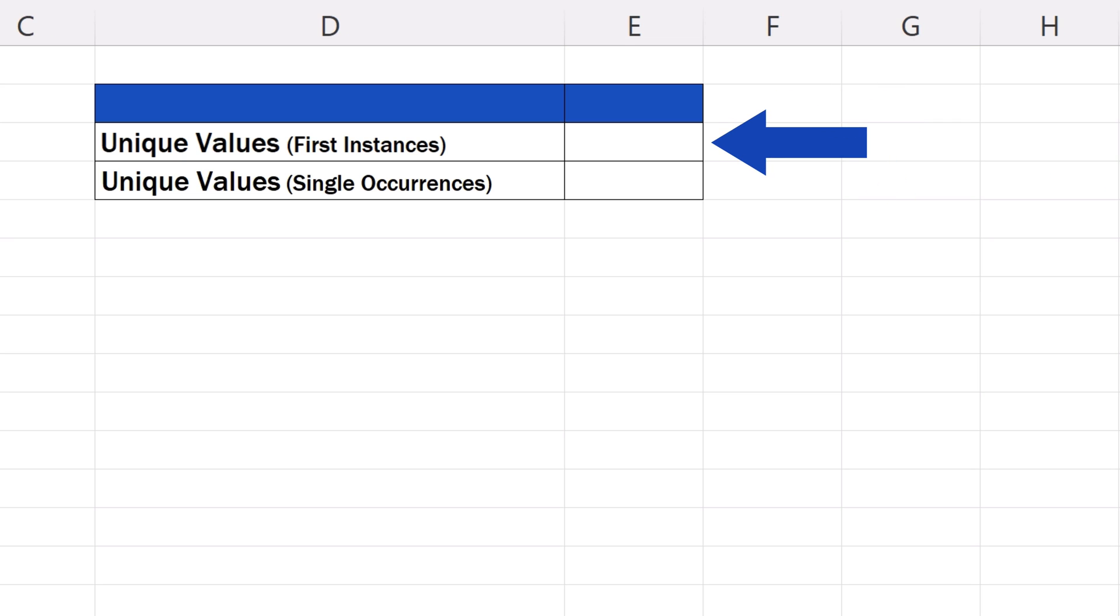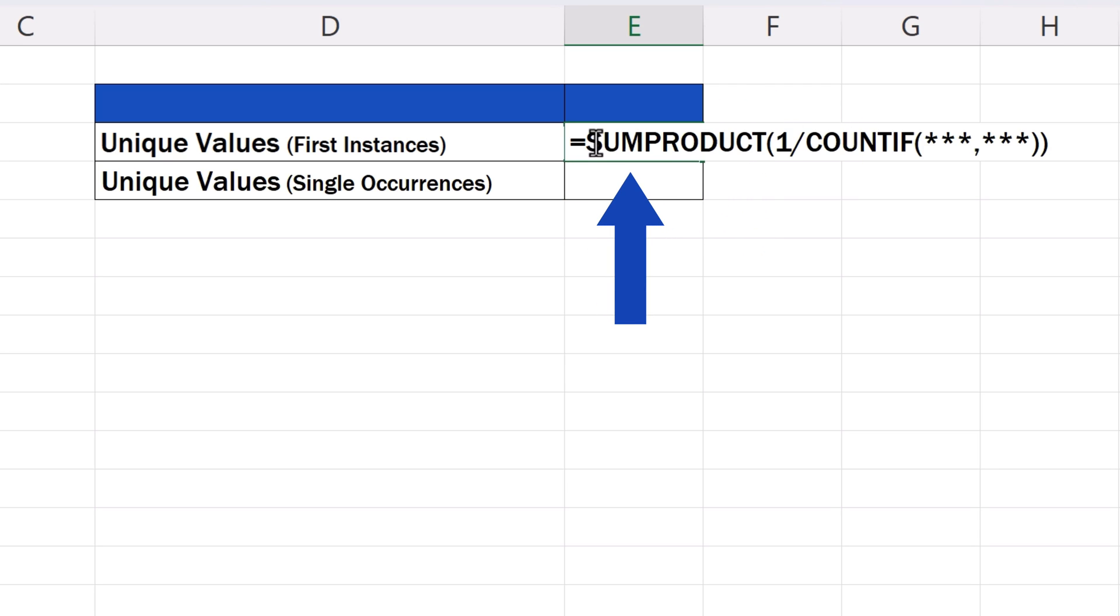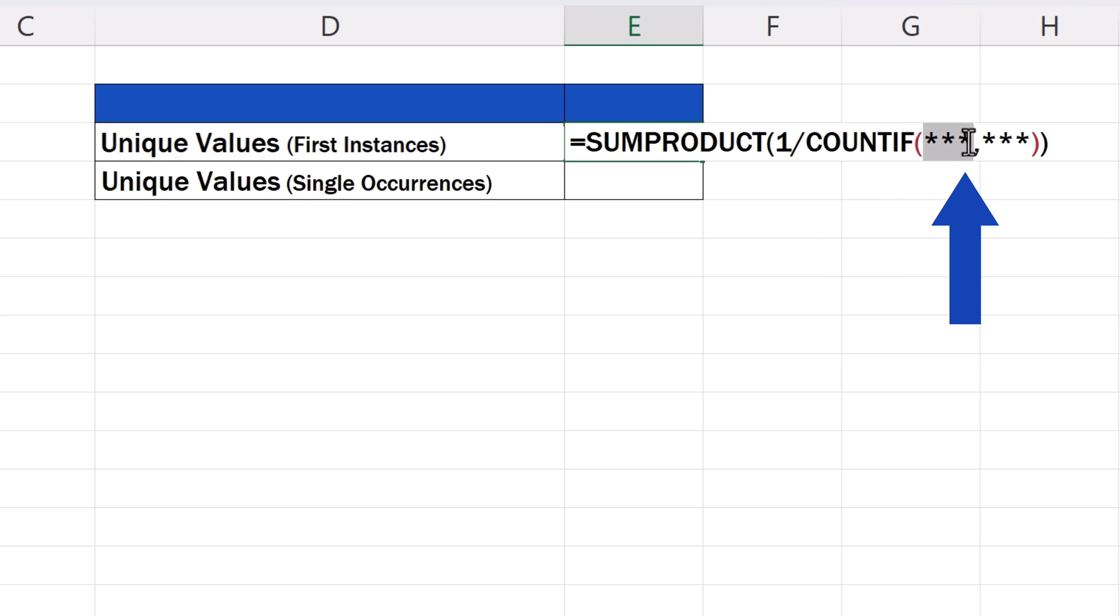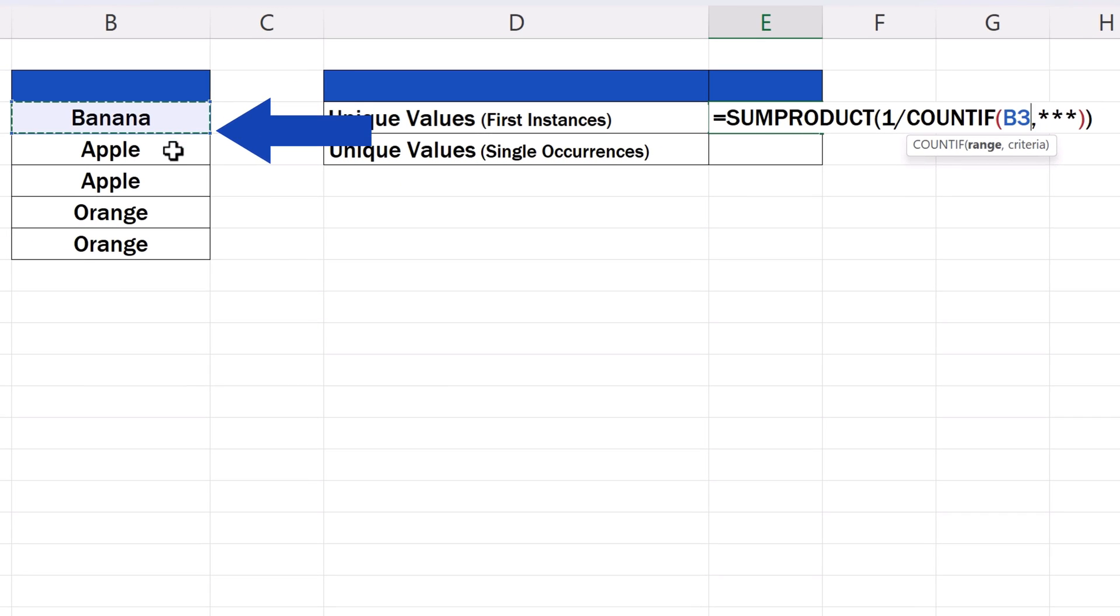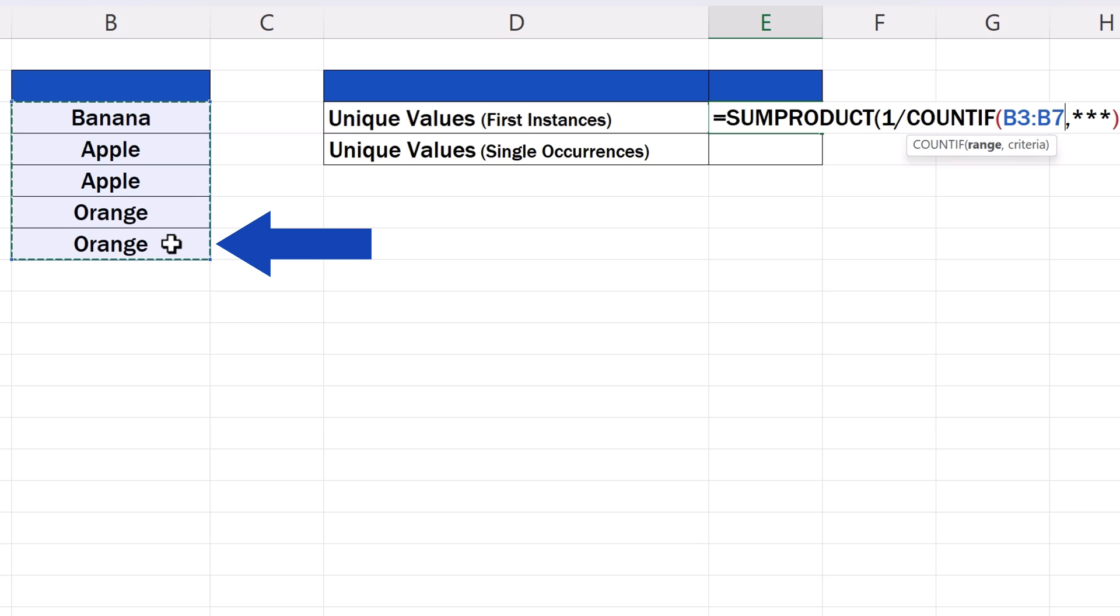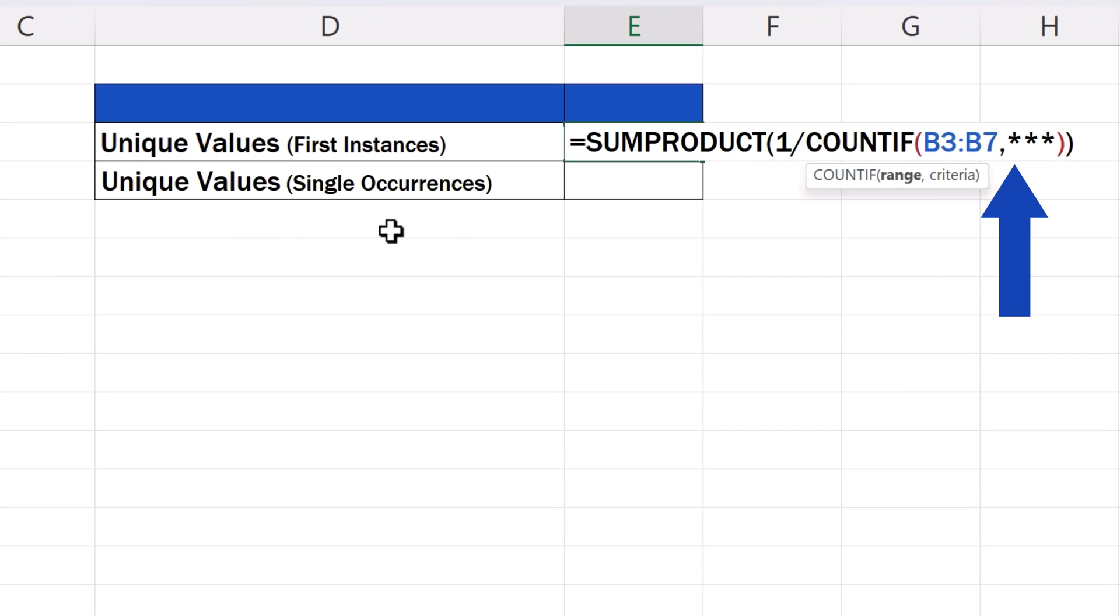Let's start with the unique values as first instance values. Copy the first formula from the video description below and paste it in the target cell. Highlight the first set of asterisks and enter the range of the data in which you'd like to count unique values instead. In this data table, it's the cell range B3 to B7.